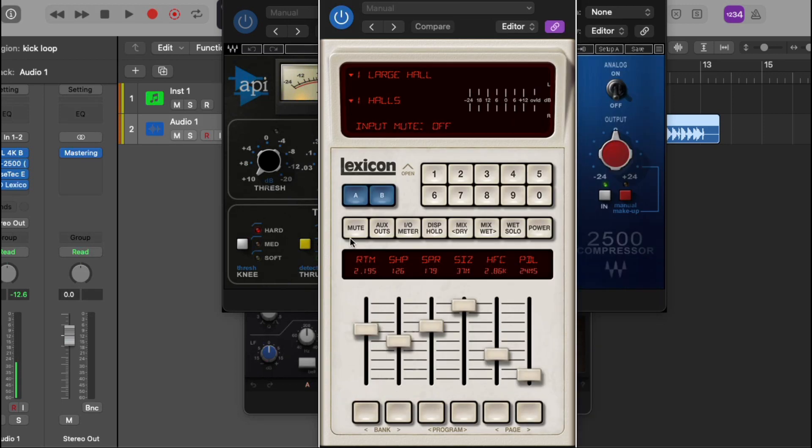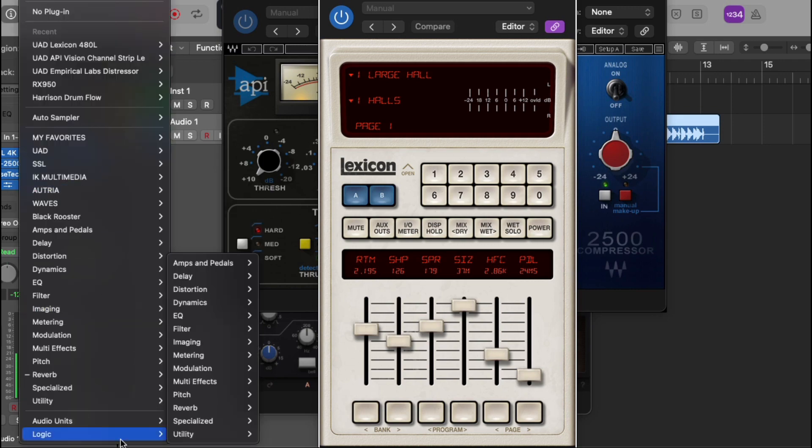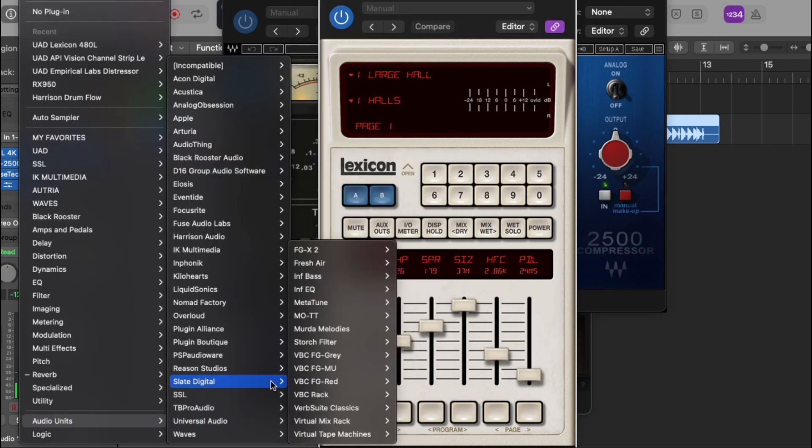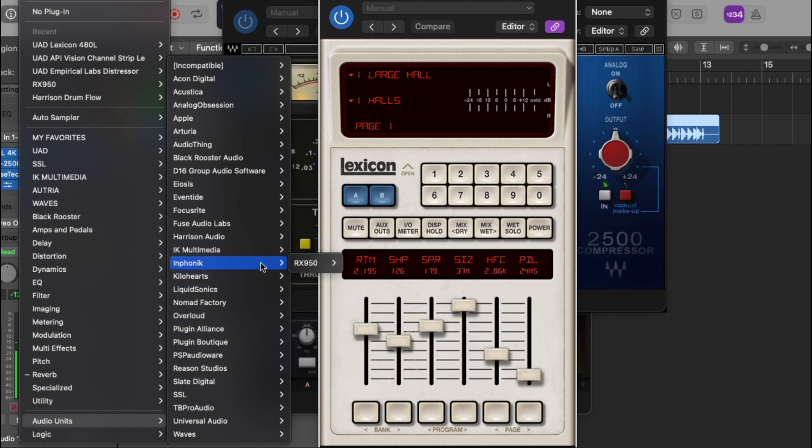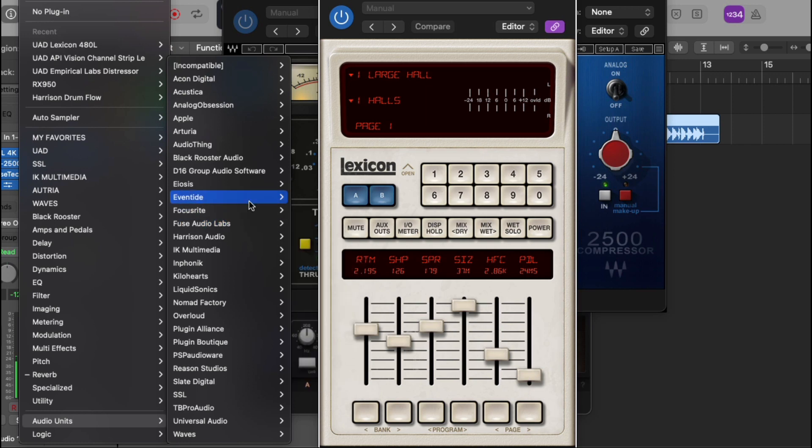As you guys can tell, I like the API plugins. Alright, so the Universal Audios, let's try one more just to be on the safe side. Let's open up the Lexicon 480. It's my favorite go-to reverb right here. So as you see, all my plugins are working really good. I have no incidents with any plugins.